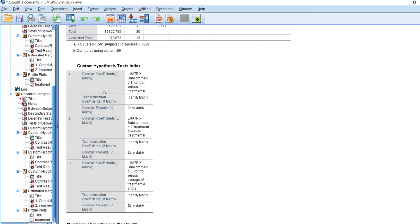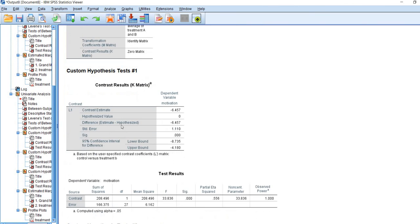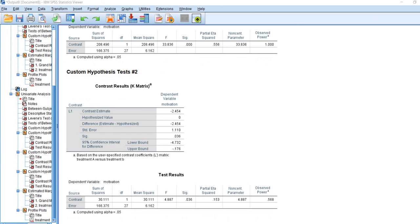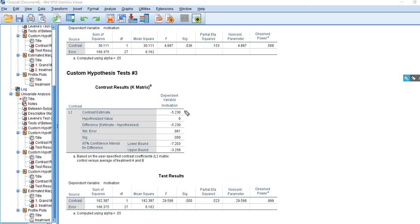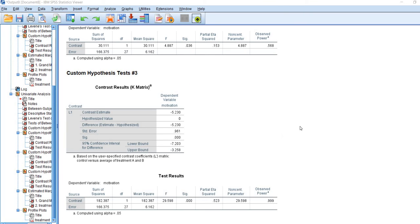In the output, the custom hypothesis test index lists each test being carried out. Test 1 shows control versus treatment B with the contrast estimate and p-value. Scrolling further, treatment A versus treatment B appears with the mean difference and p-value. And finally, the last comparison shows the contrast estimate and p-value for control versus the average of treatments A and B. That's pretty much all there is to generating planned contrasts using contrast coefficients in SPSS. I encourage you to download the PowerPoint for more detail. Thanks for watching.